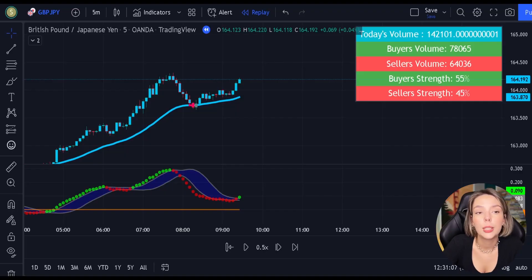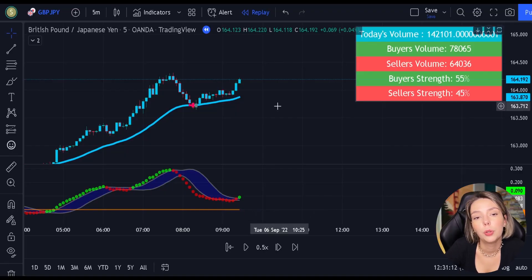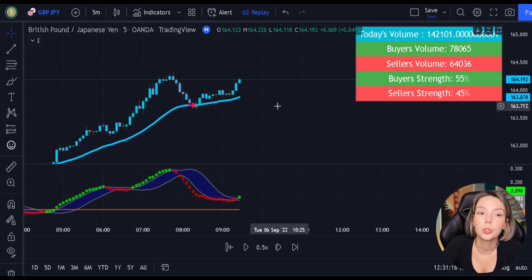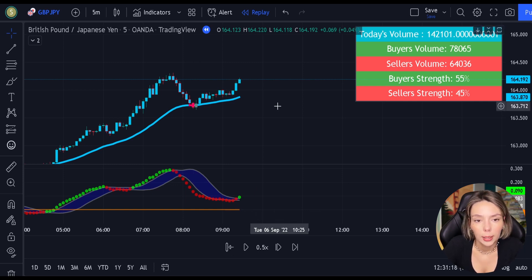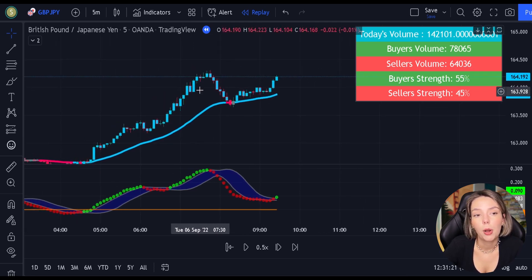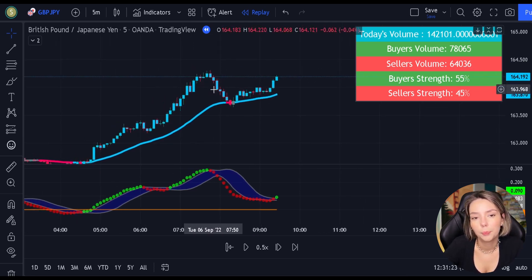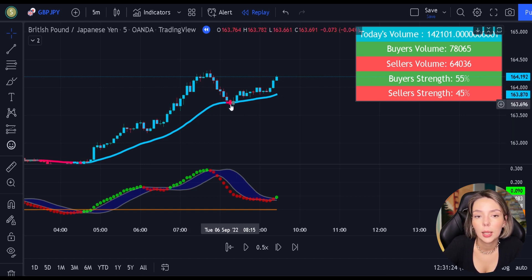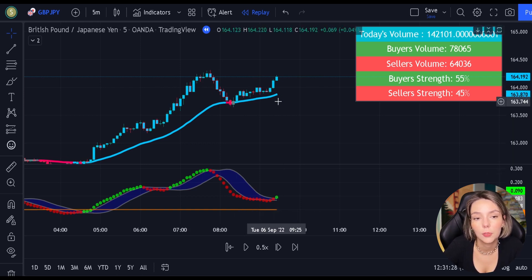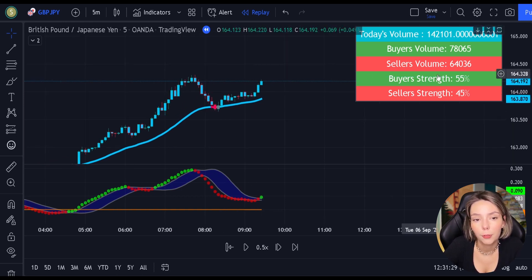You definitely have to make sure that you follow the exact rules I just showed you, otherwise the strategy won't work. Let's see one more long example. Here we see the price action made a valid pullback, the MACD indicator issued a new continuation long signal, and the buyers' trend is 55%.